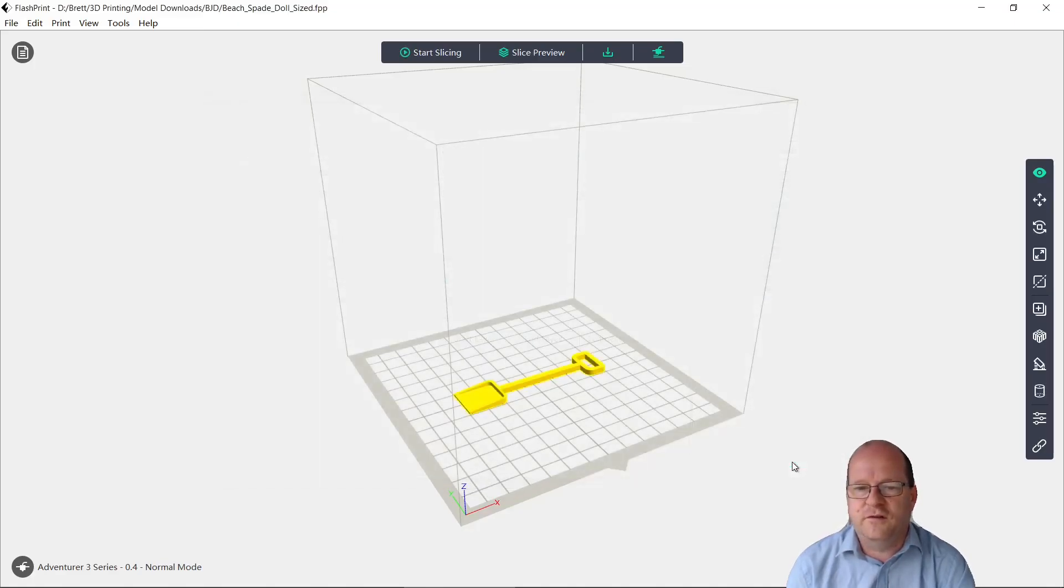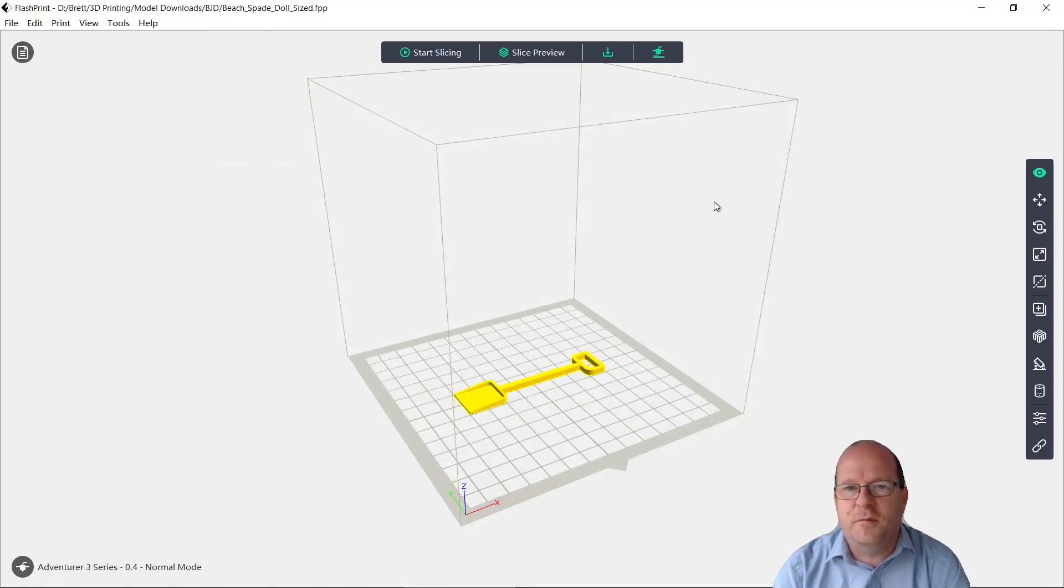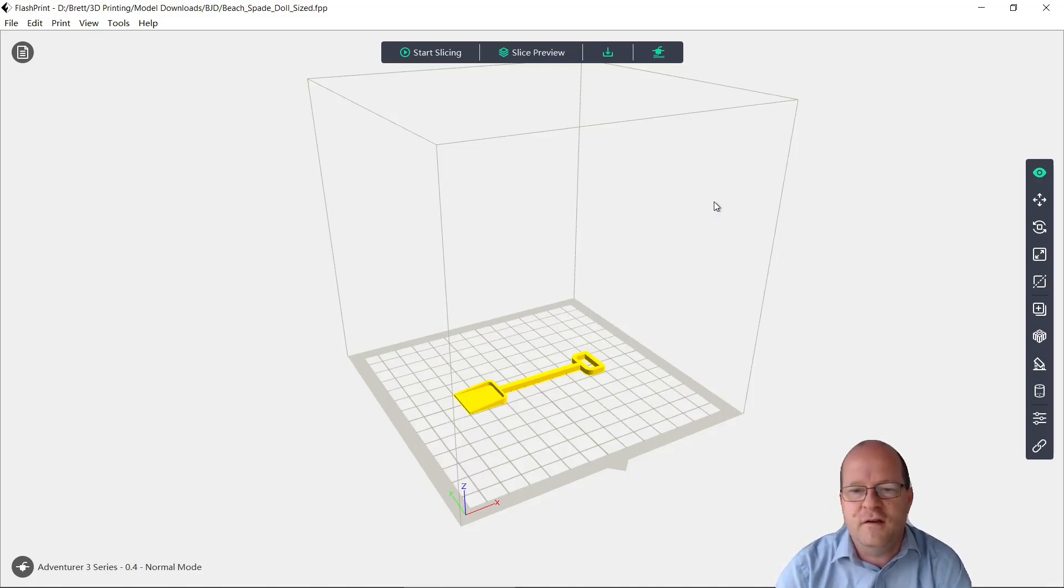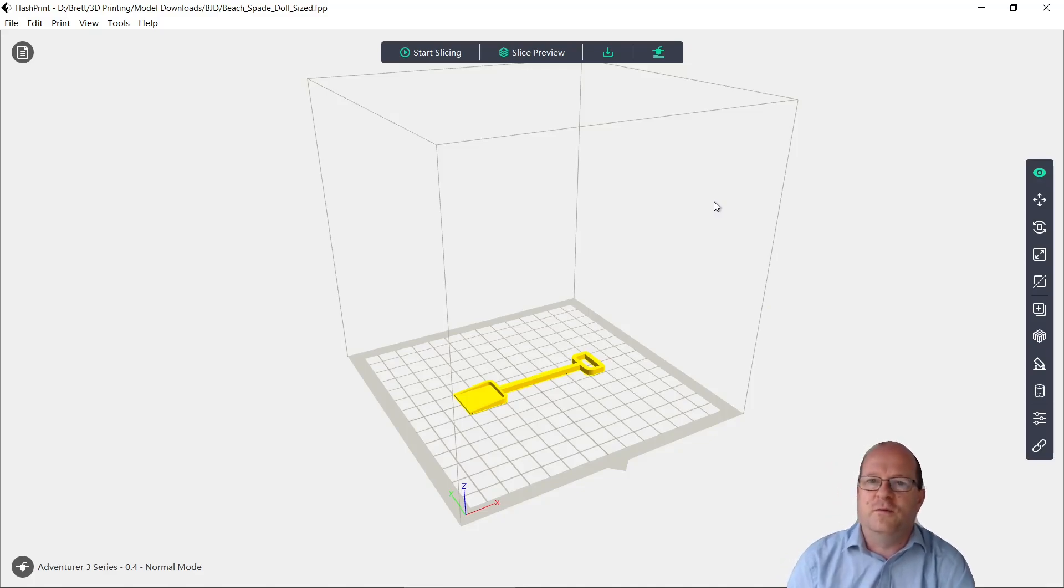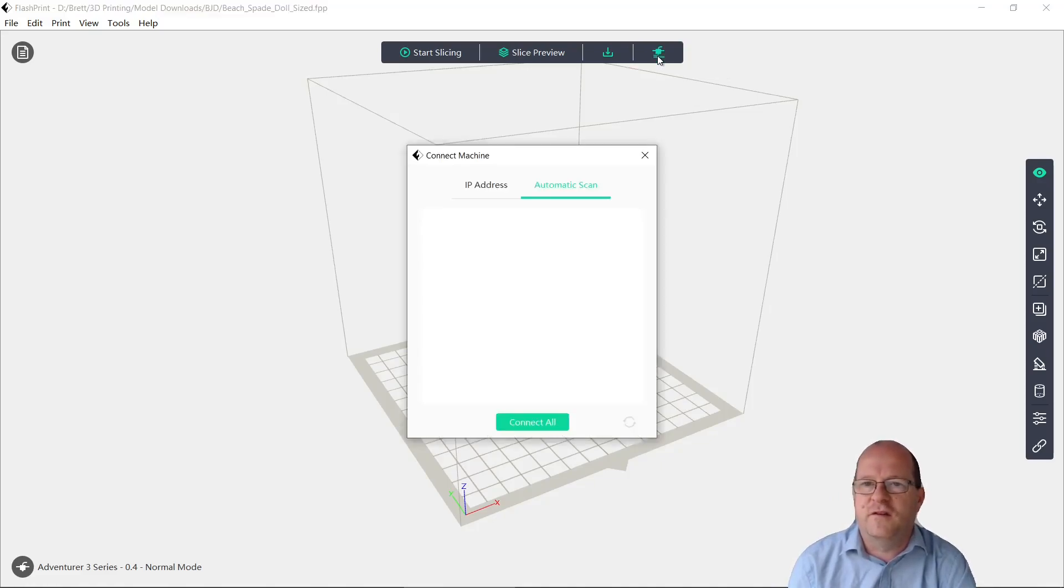So we'll start slicing. I should also mention it's quite good if you can print something without a raft, because then of course you don't have to get the object off the raft, and also it does save material. So we will send this to the printer and see what happens this time.